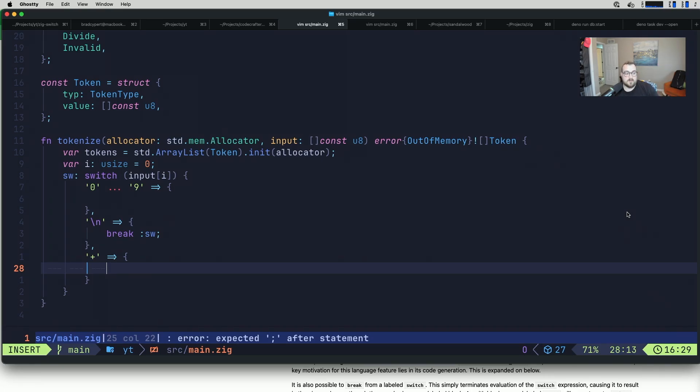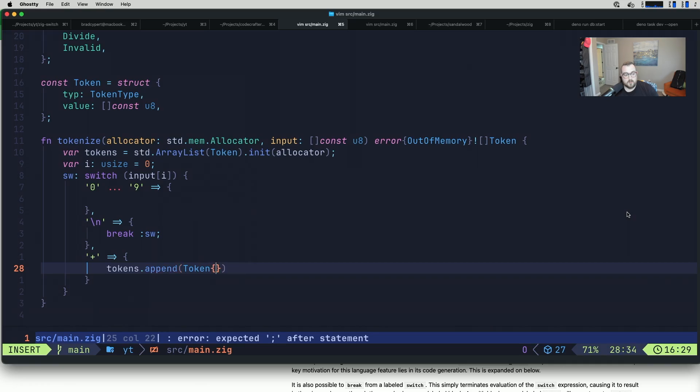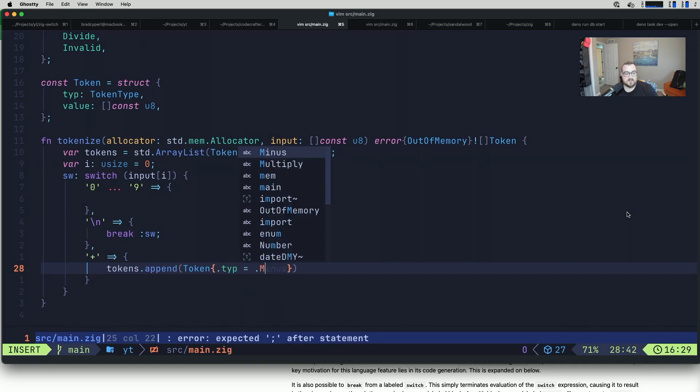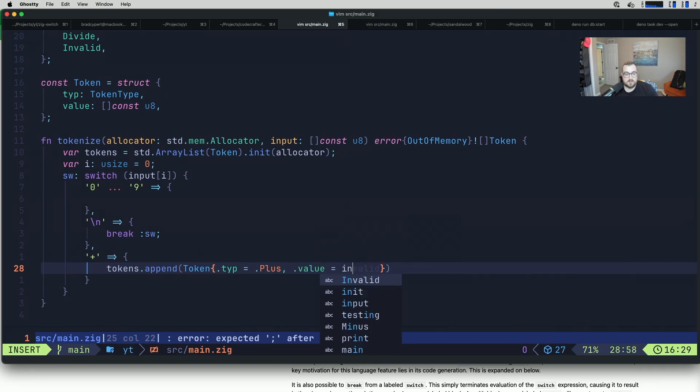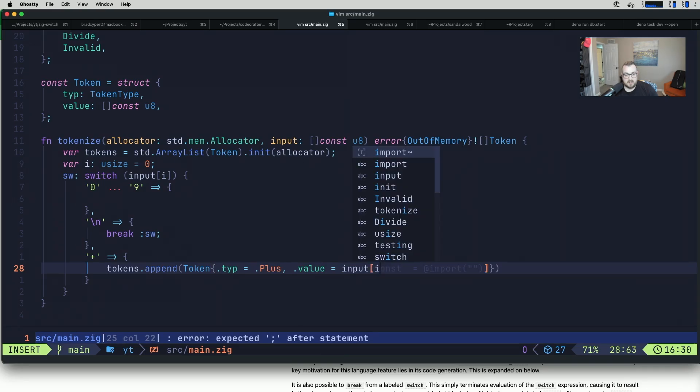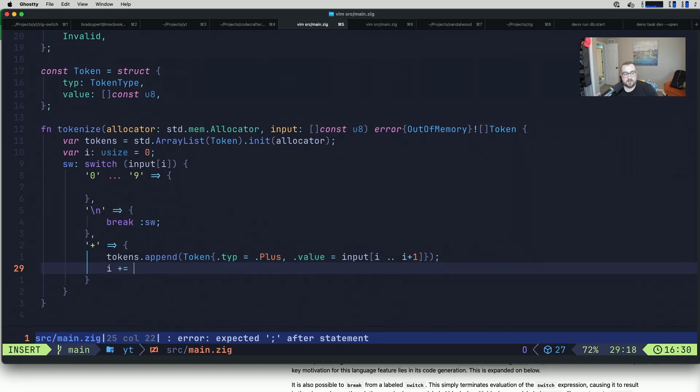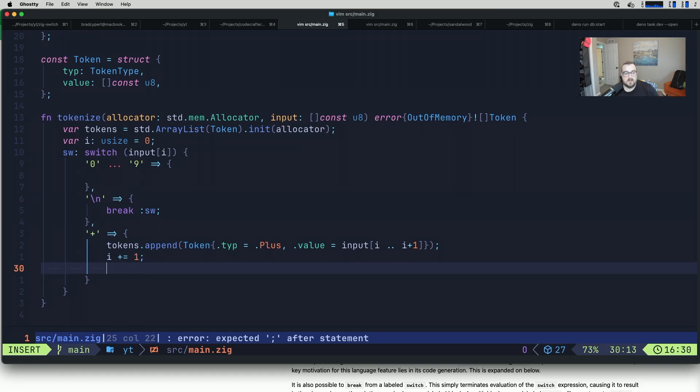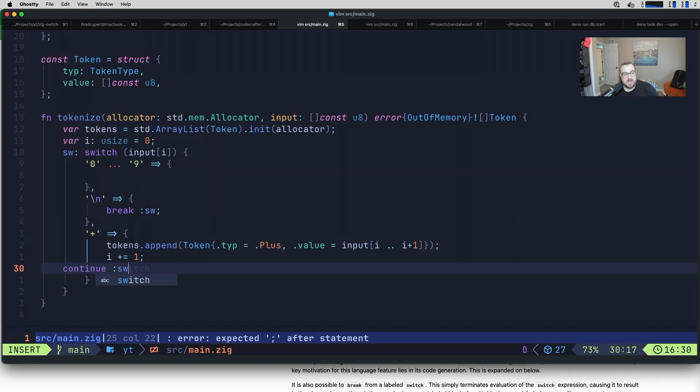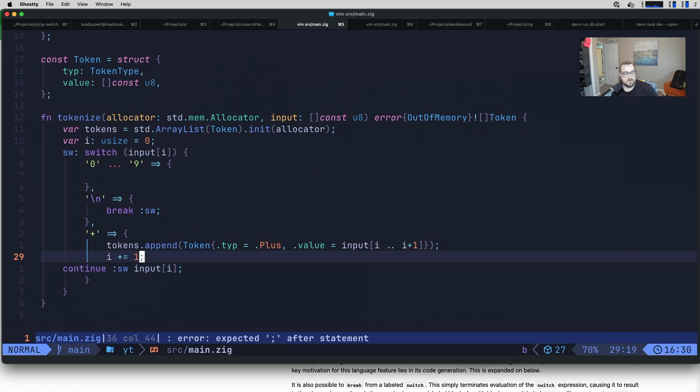This one's going to essentially, we're going to append our token. We need to give this a type, typ is what we called it. This will be a plus. Then we want to give this a value. The value here is going to be equal to input i dot dot i plus one. Then we want to increment i. We want to continually move our index so that we are processing the next item in the input. Then we're going to use this continue keyword. We're going to continue sw and pass in input i for that value.